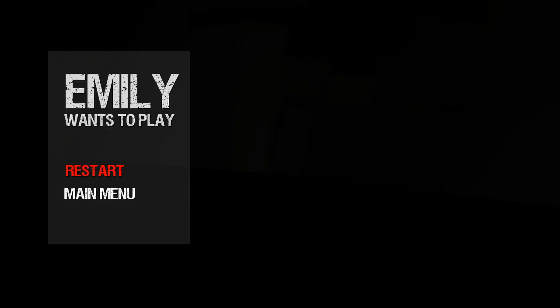All right guys, I'm in the episode right there. Thank you so much for watching. Hit that like button, subscribe, and I will see you in the next video.